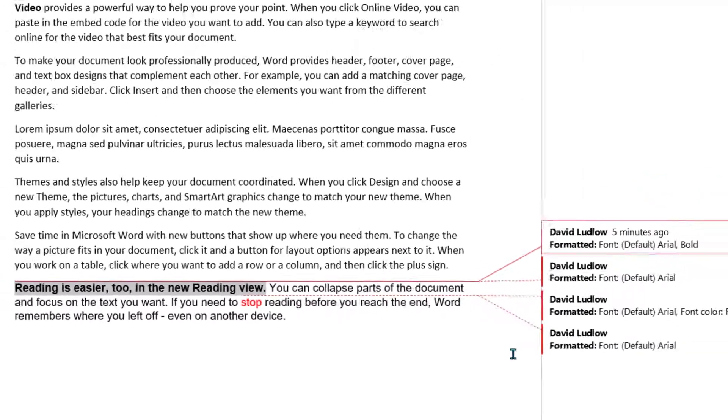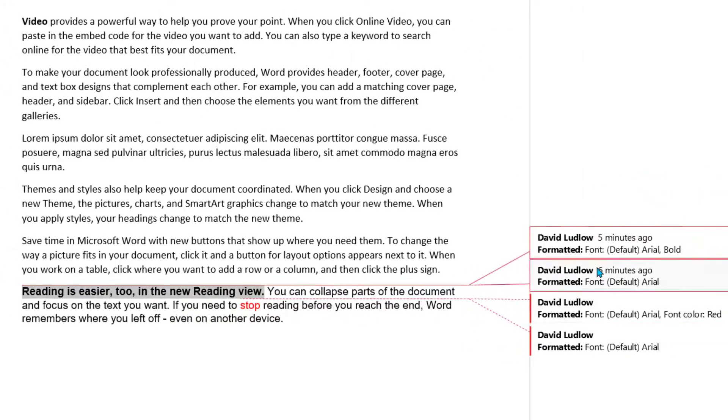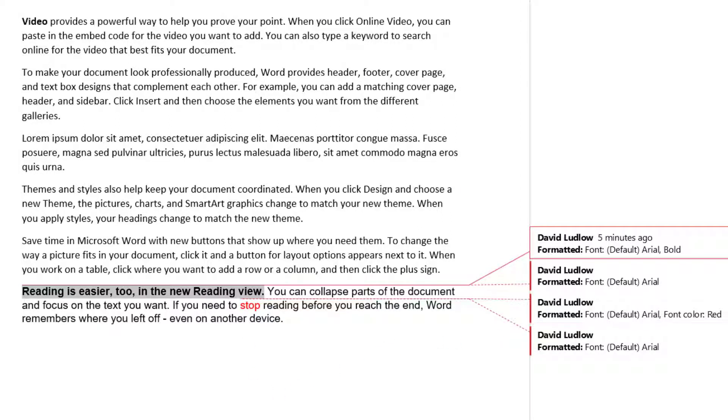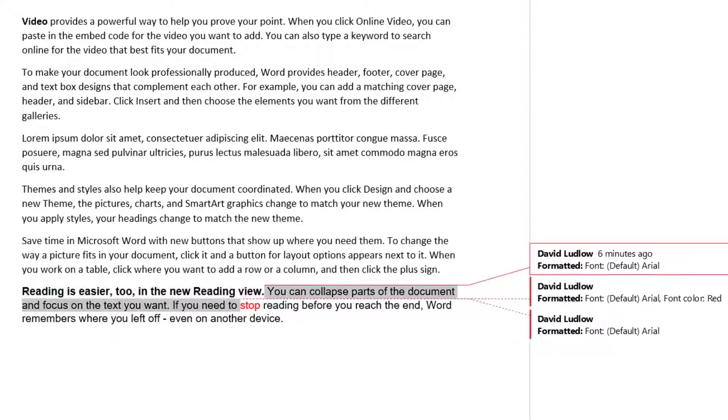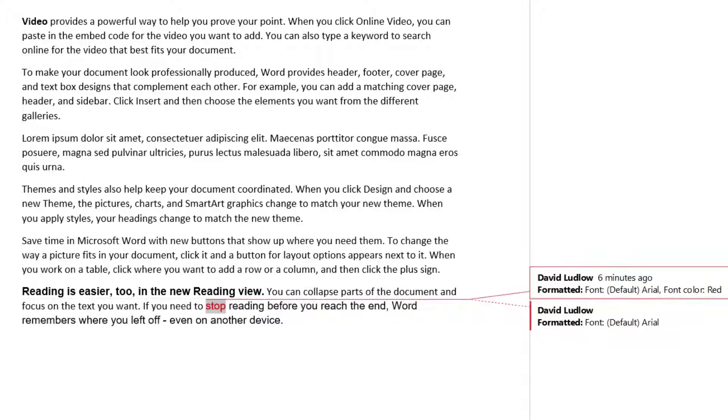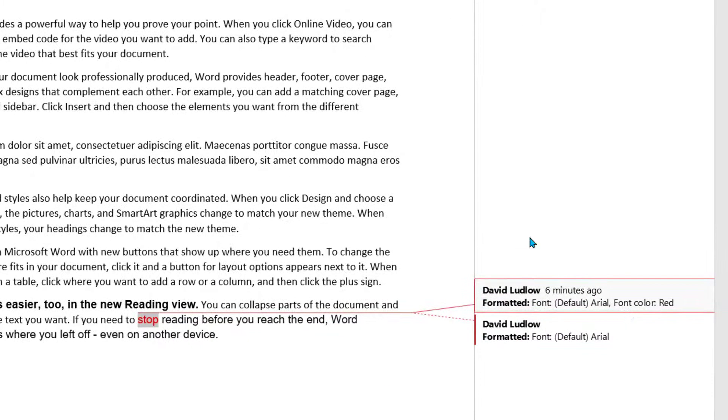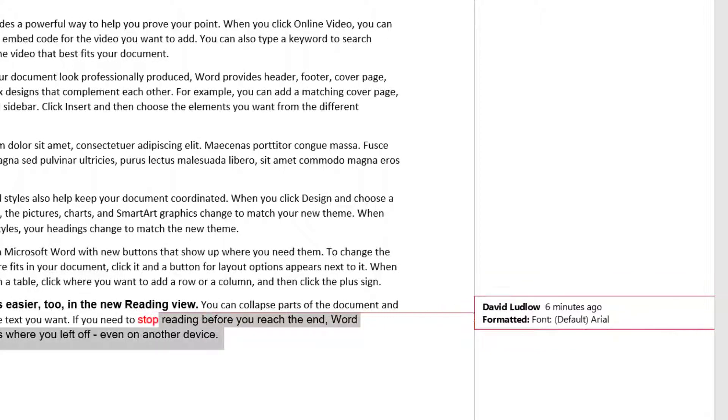And here we've got font has been changed to Arial and Bold. Reading is easier too in the new reading view. We'll accept that one. The next one, the font has been changed to Arial. I'm going to reject that. There's no point in having different font. And this has been changed to Arial and red. So I'm going to accept that.